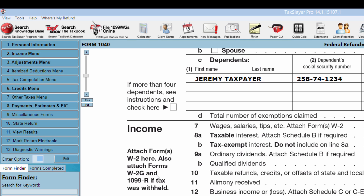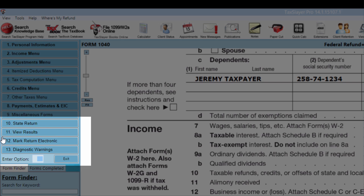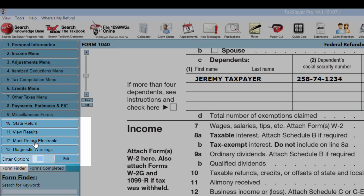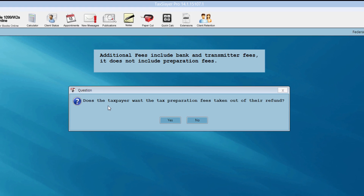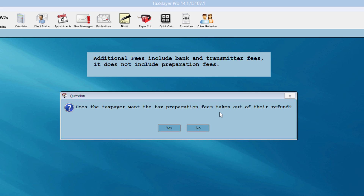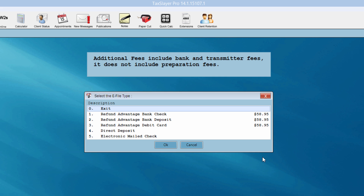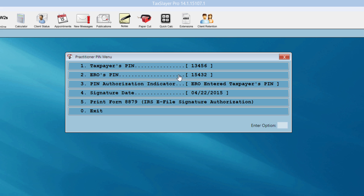For this client, we're going to finish up by marking the return for electronic filing. We'll assume the refund is correct. The only way to do this in the program is menu option number 12, 'Mark Return Electronic.' I'll click there. A question appears: does the taxpayer want the preparation fees taken out of their refund — in other words, does the taxpayer want a bank product? I'm going to say no. I'm given options as to how my client wants to e-file. For this practice return, I'll choose electronic mail check and hit OK.